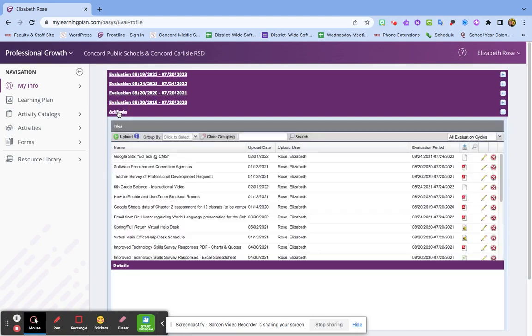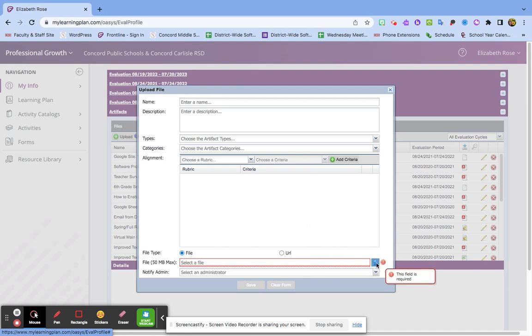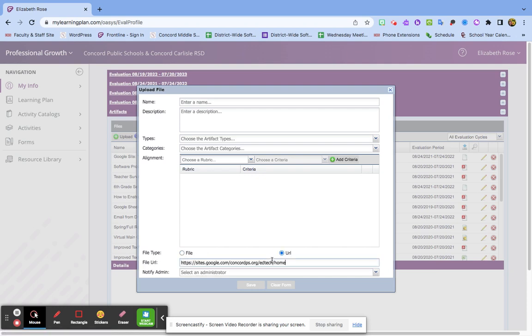I'm going to click Artifacts and Upload. I like to add the artifact first and then name it and tag it, just to make sure I don't mistakenly send anything without anything attached. I'm going to add a URL of the Google site I built.